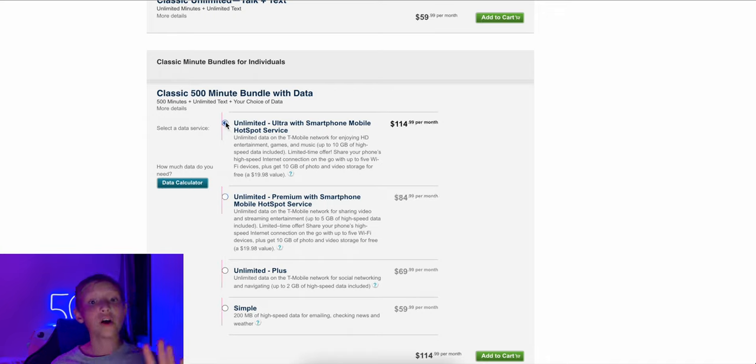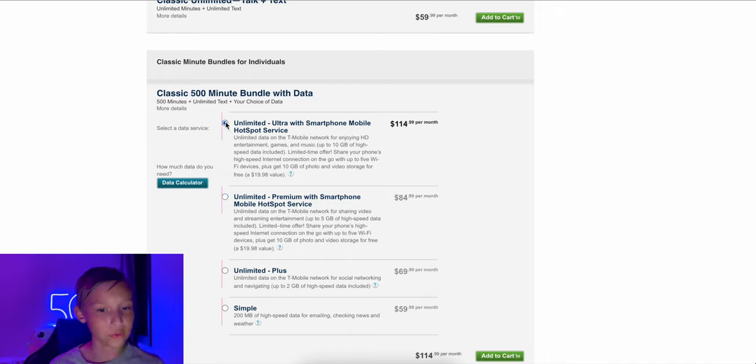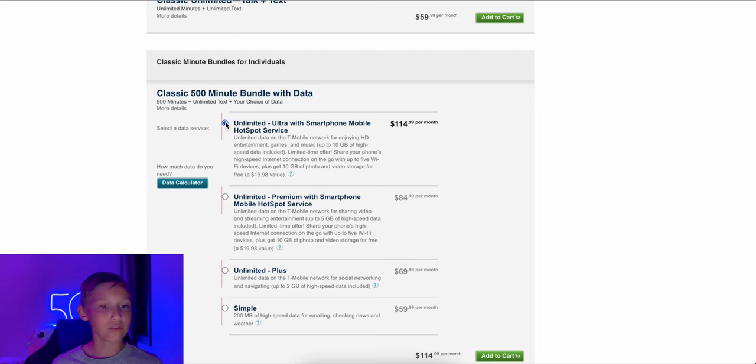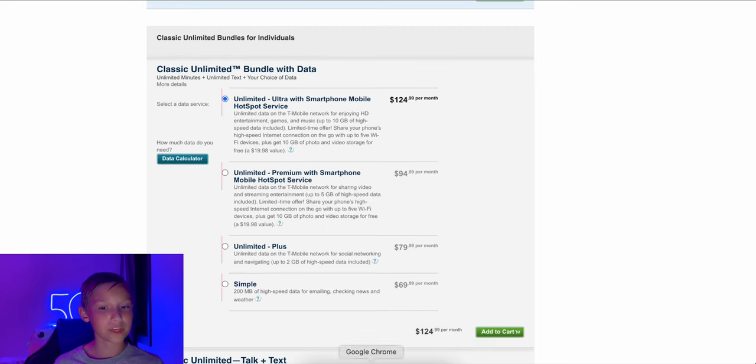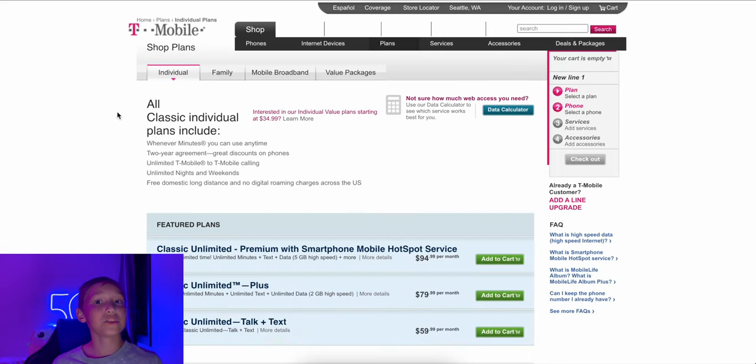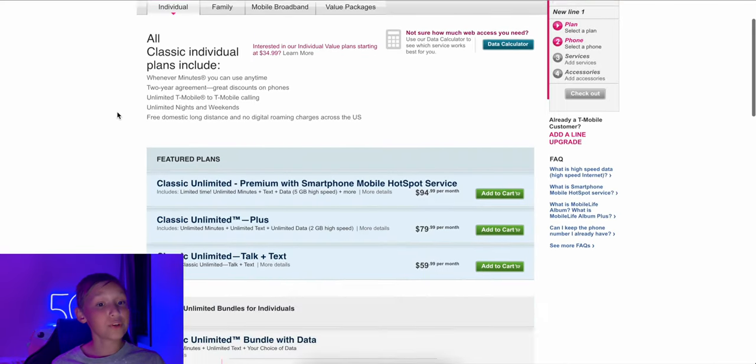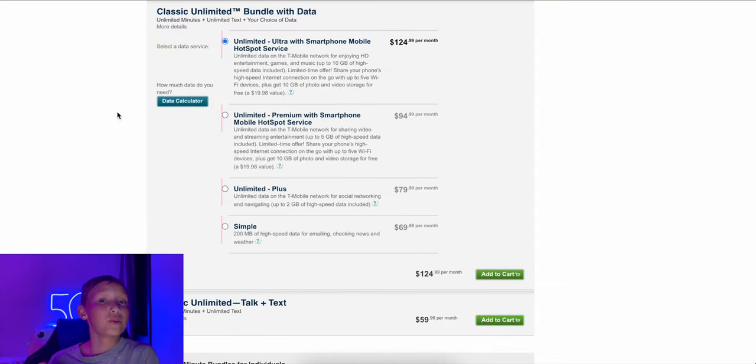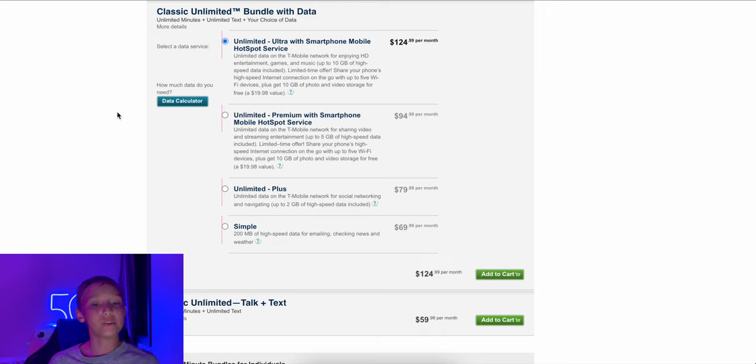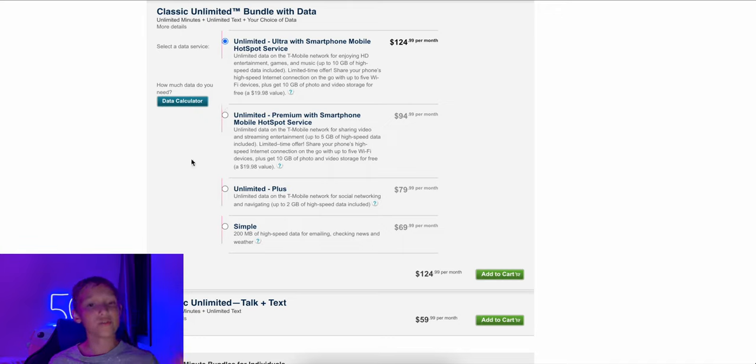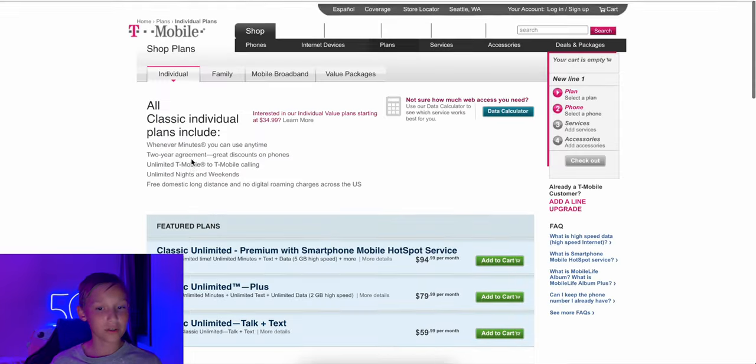So this one would have five gigs of data for $85 plus hotspot. And this is the unlimited ultra, you're probably at the edge of your seat right now, 10 gigs high speed data for 115 a month, not for the faint of heart. So these ones are just 10 bucks more than all those and they give you unlimited talk and text. That's basically how T-Mobile did things. So back in 2012, this was pretty different to what Verizon and AT&T were offering.